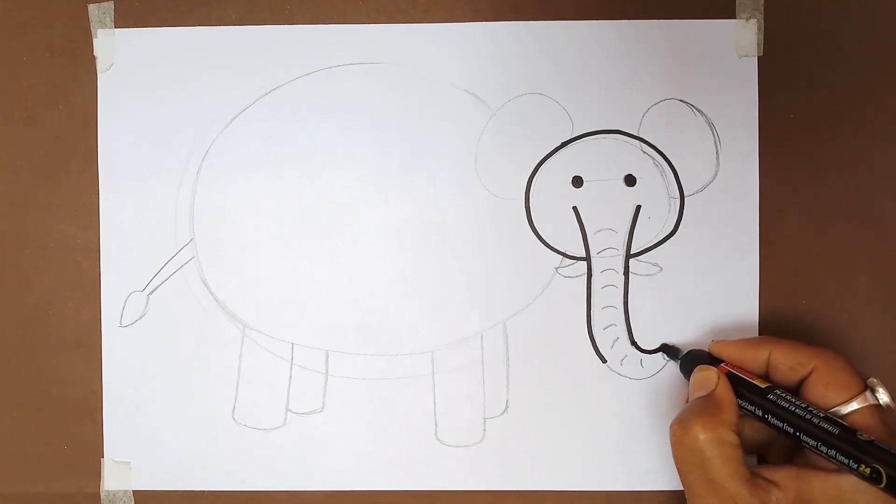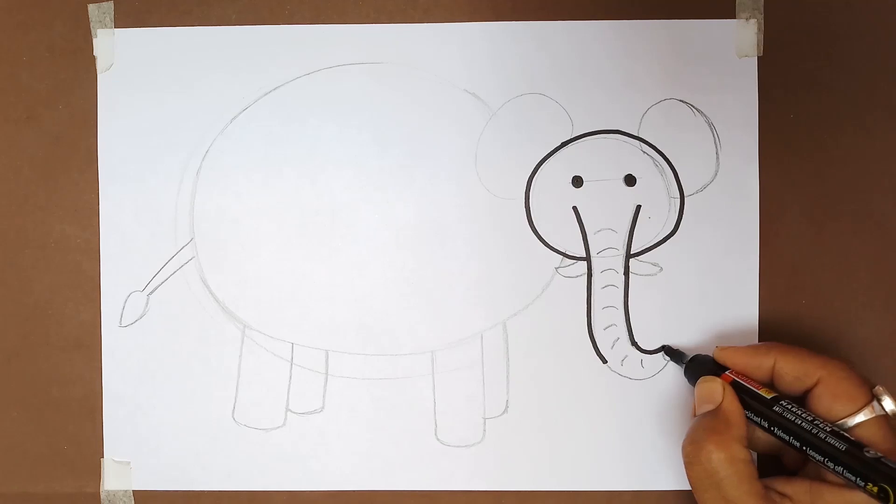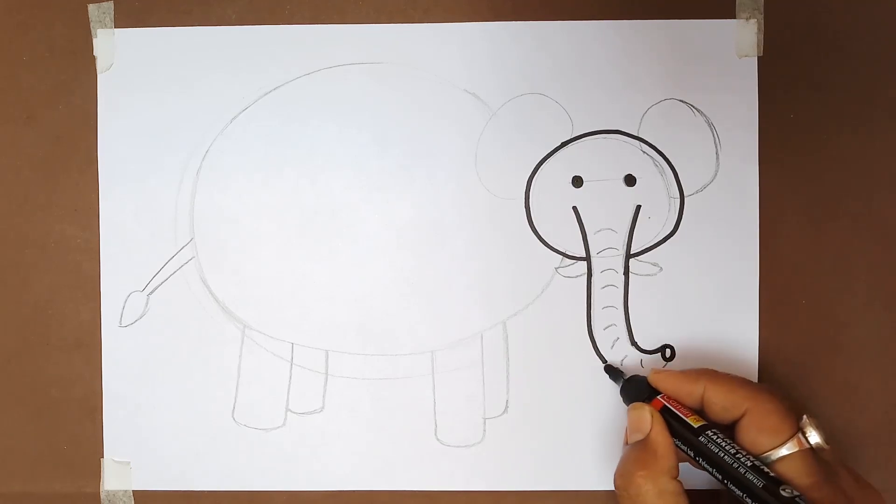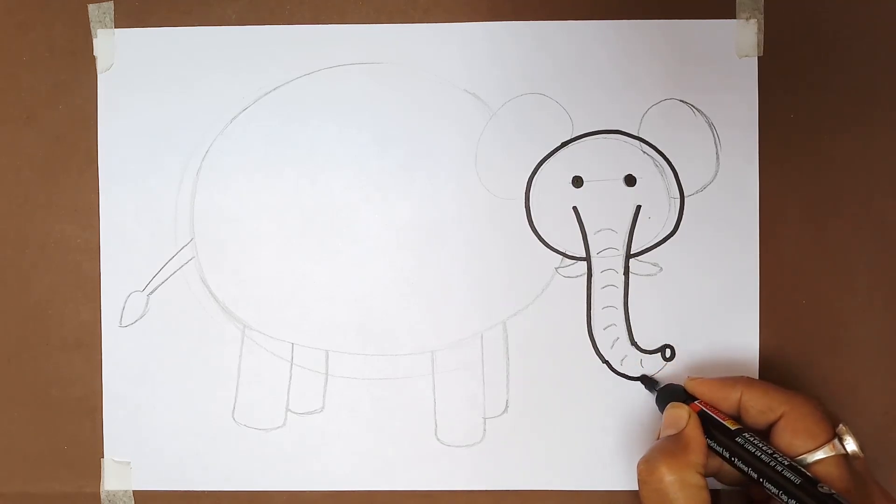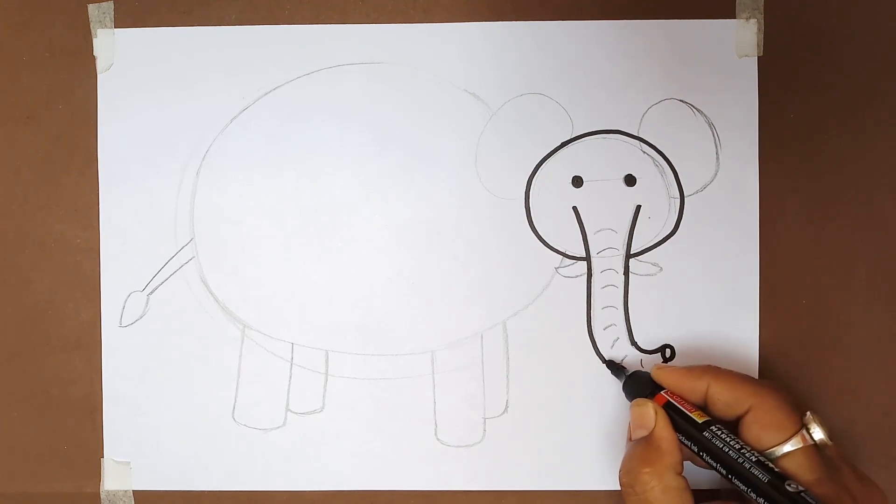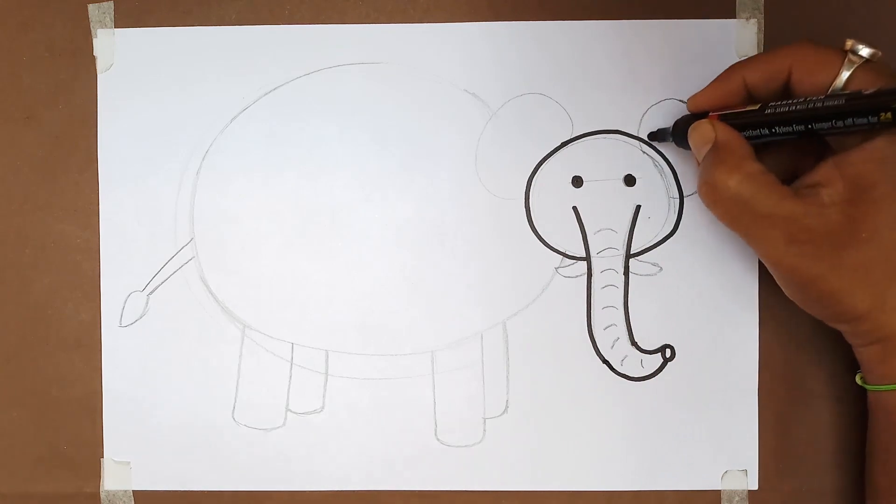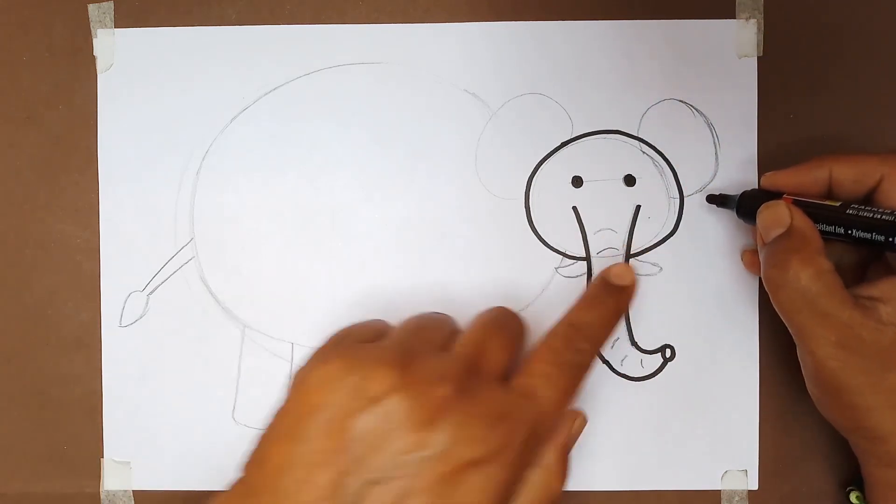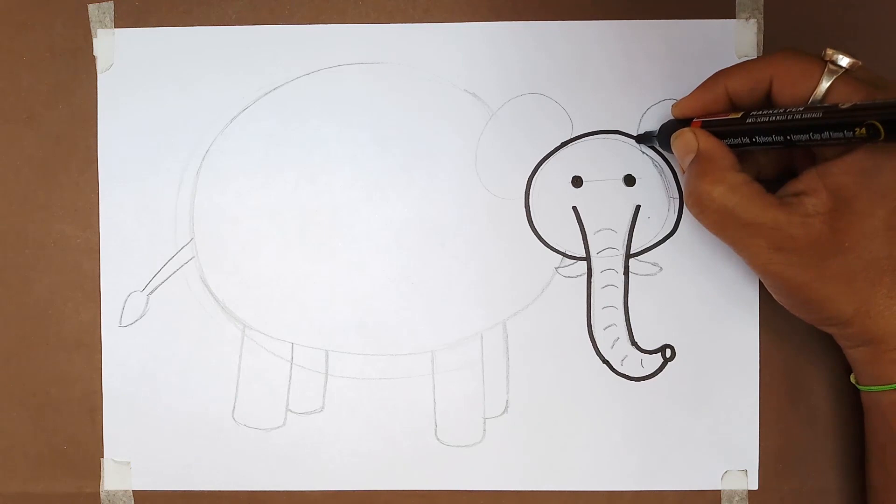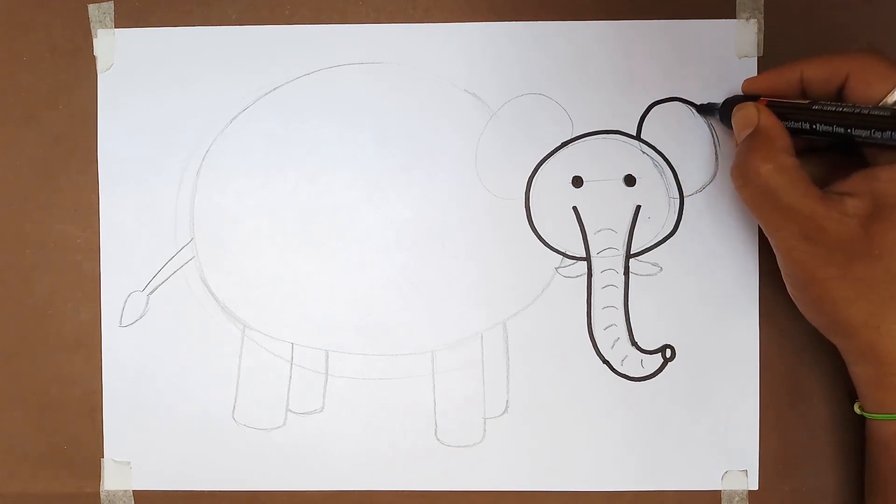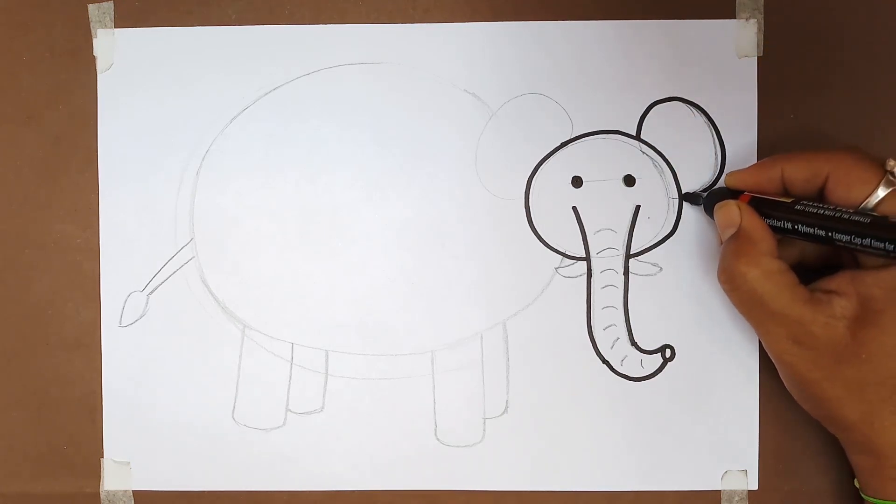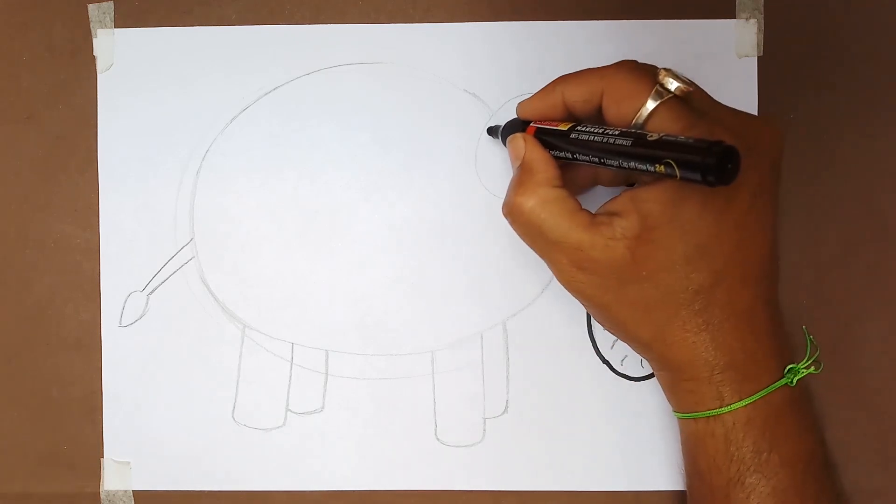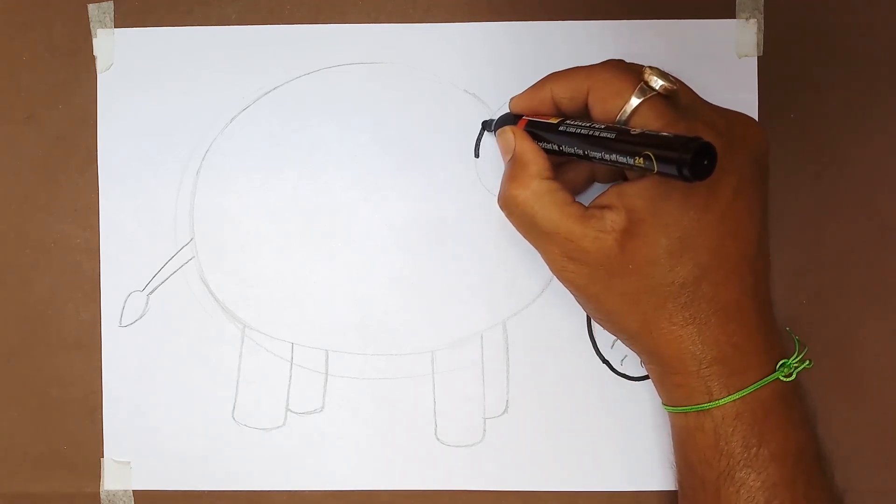Give a final look to the trunk. Now make a final shape of the ears.